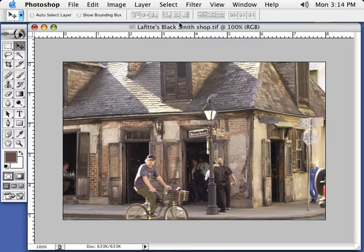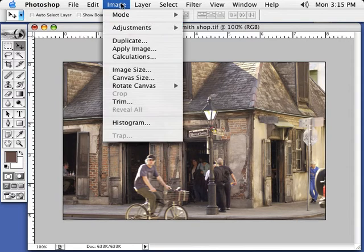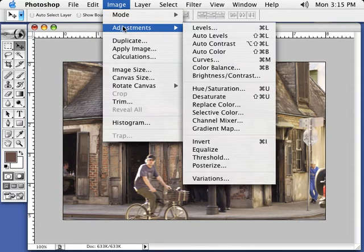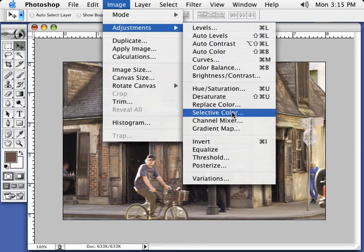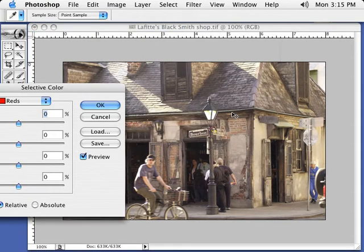The first thing we need to do is obviously make sure that we're in an RGB file. This is an RGB TIFF. We're going to go to Image, Adjustments, and let's come down to Selective Color.